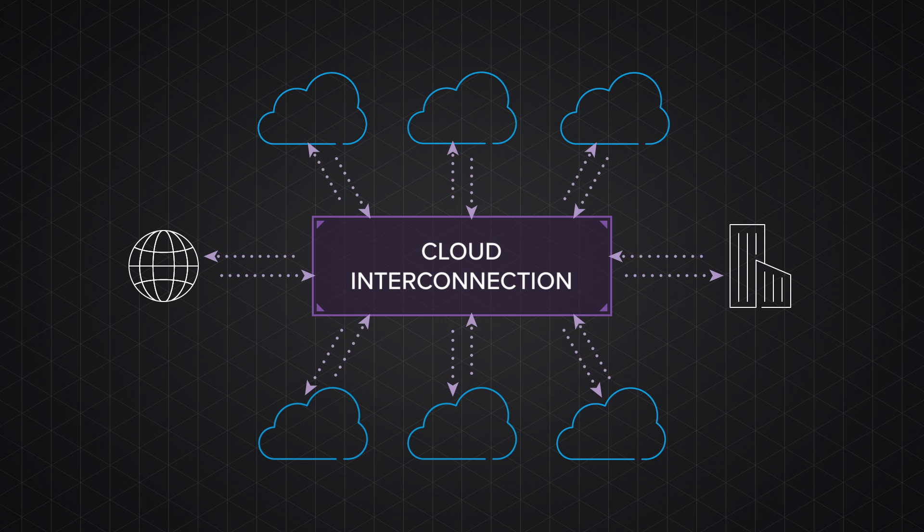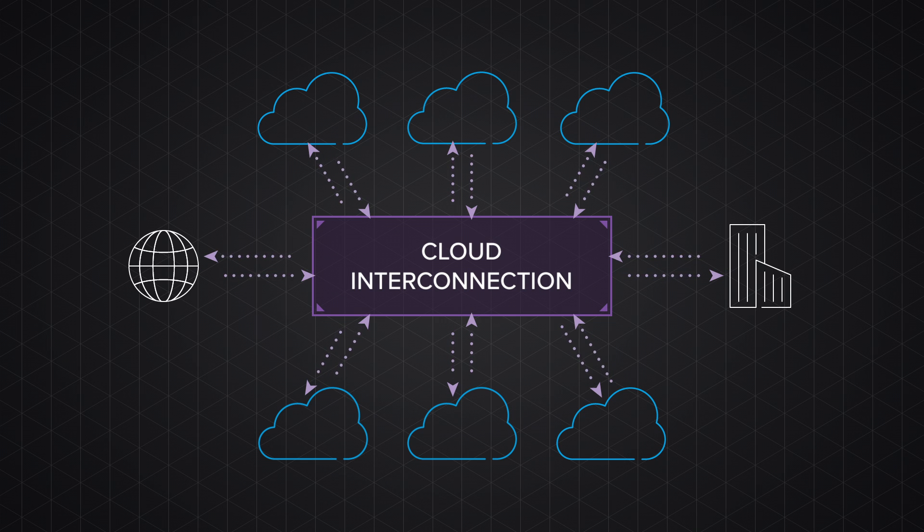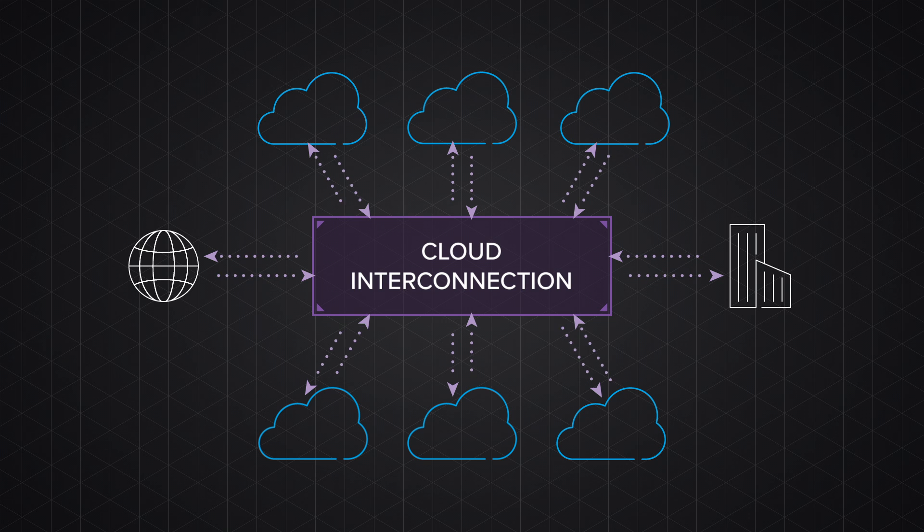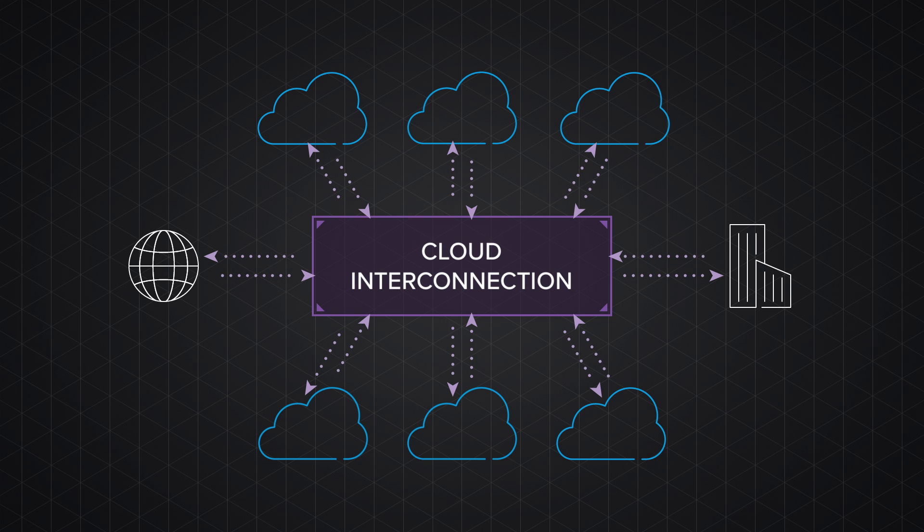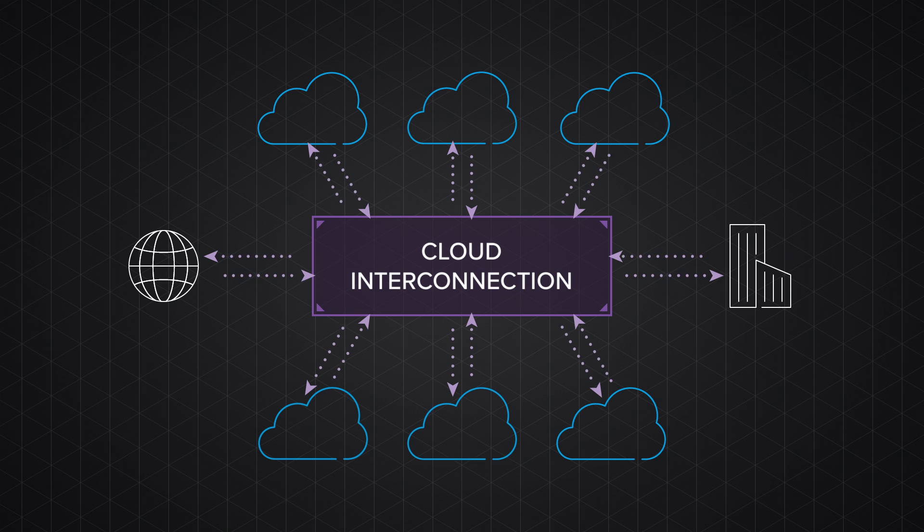These services can save you money in comparison to Direct Connect services, and they give you a single point of entry and exit among public clouds, private clouds, and your corporate network.